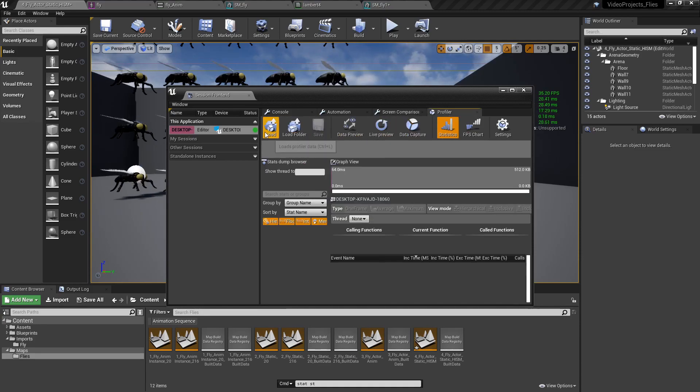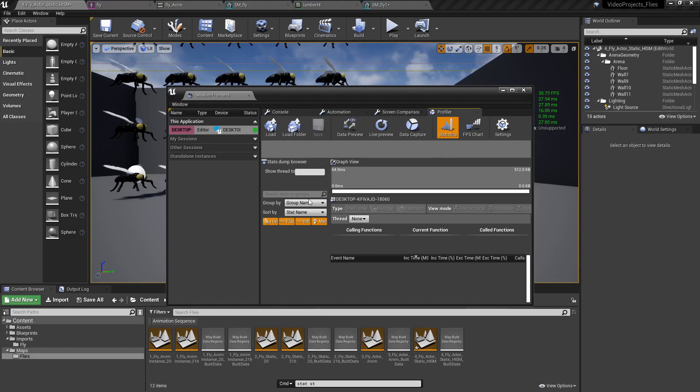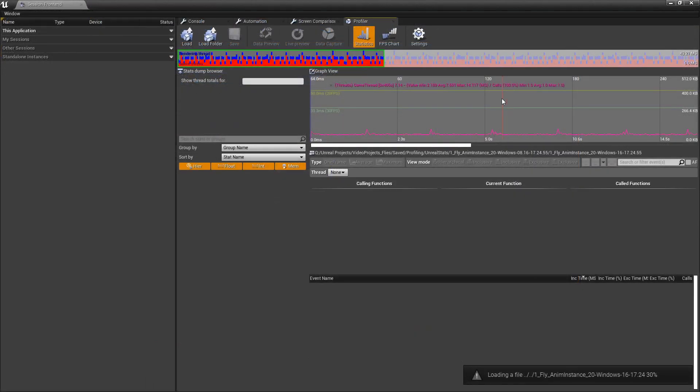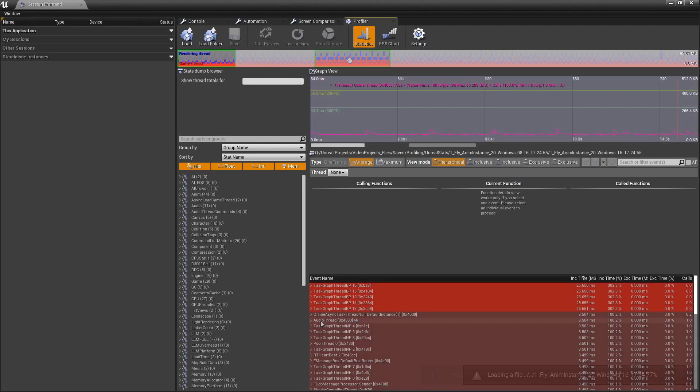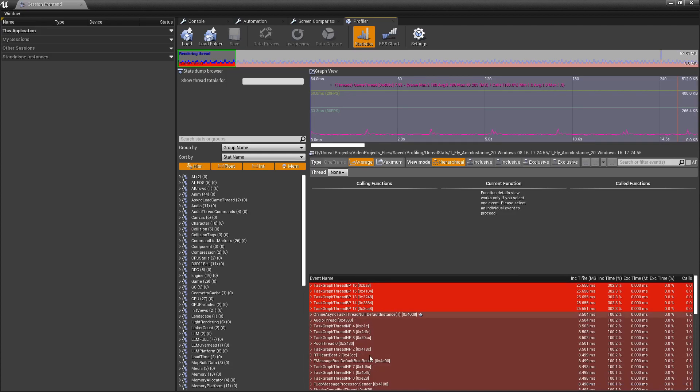On which you can load the data that you've just created. And then you can take a closer look at what happened. In it, you will find a frame-by-frame analysis of what's happening and what tasks were being used at the time.